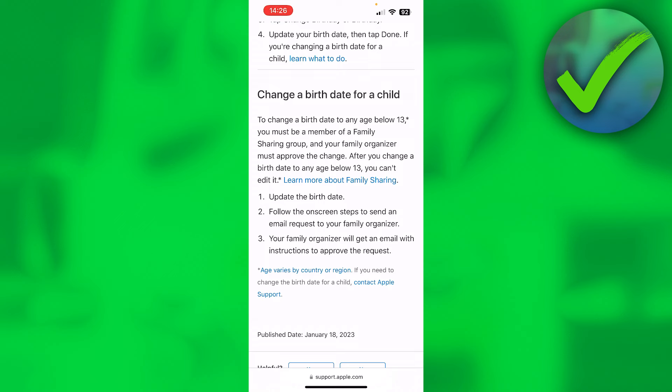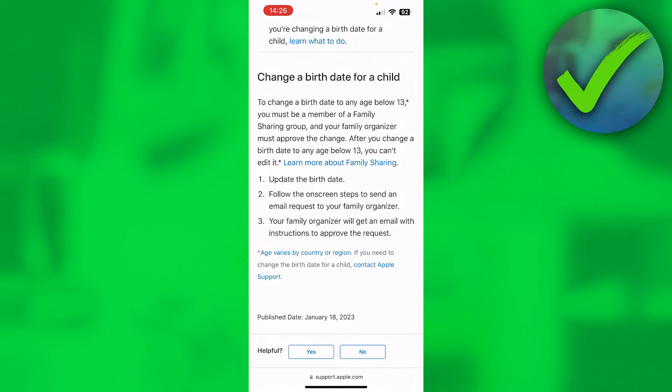After you change birth date to any age below 13, you can't edit it. Here it says update the birth date, follow the on-screen steps to send an email request to your family organizer. Your family organizer will get an email with instructions to approve the request.